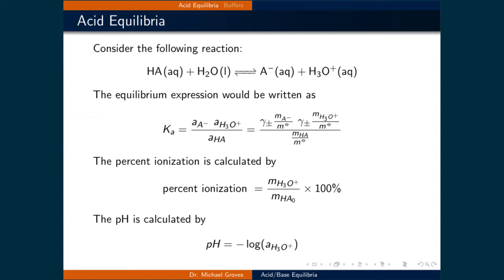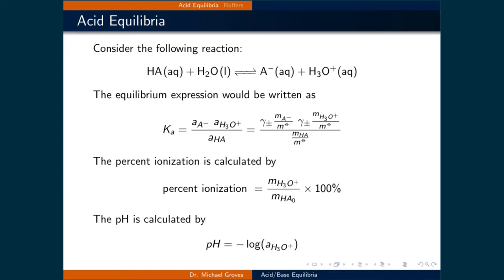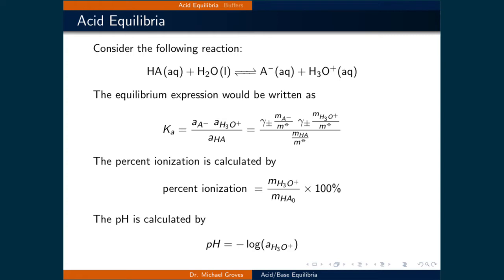The percent ionization of the acid is calculated as the molality of H3O plus at equilibrium divided by the initial molality of HA, times 100%. The predicted pH of the solution is found by taking the negative log of the activity of H3O plus.